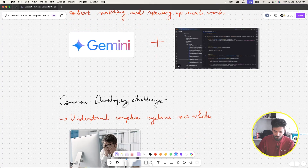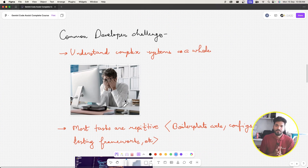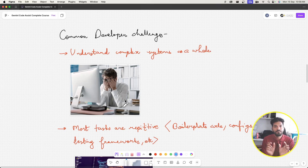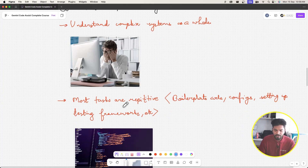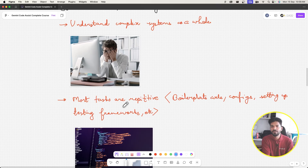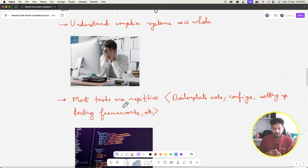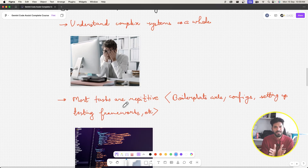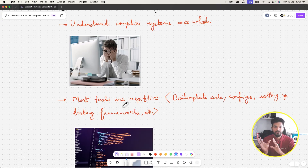Let's talk about common developer challenges. Projects can get really complex, and understanding an entire system when you first join can be very difficult. Most tasks are also repetitive: writing unit tests, integrating libraries, setting up boilerplate code for a new project, writing configs and documentation — these tasks take up mental energy that could be better spent on research or business logic.